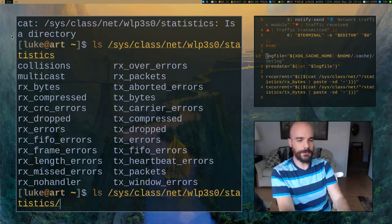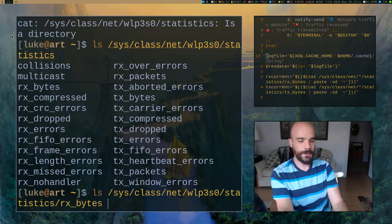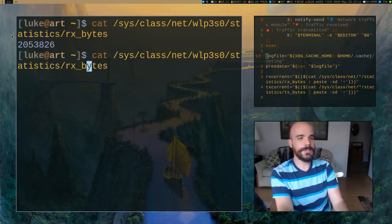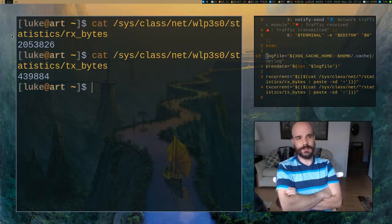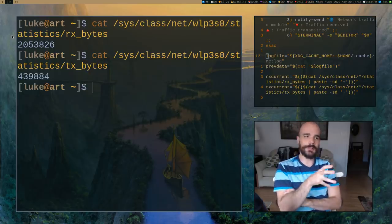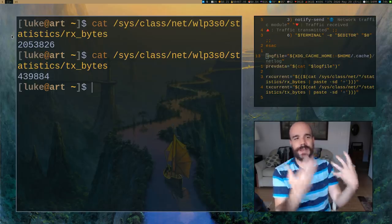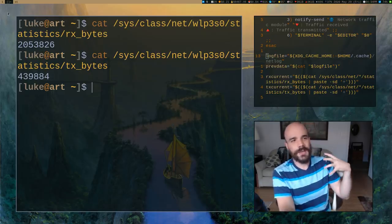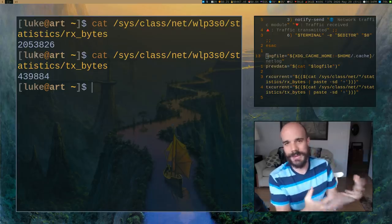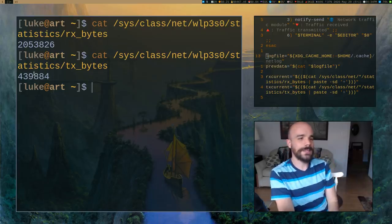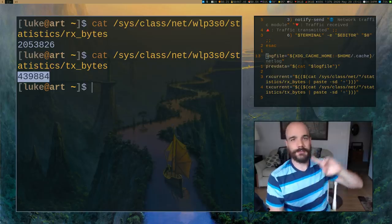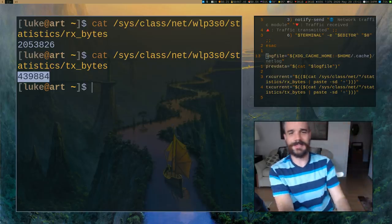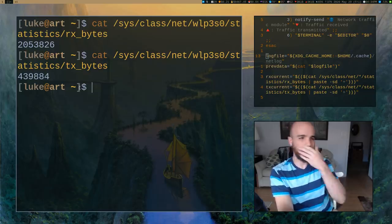Now specifically for our purposes, there's a folder in here called statistics. And it has a lot of information about network traffic, specifically this. There are two that we're going to be looking at in particular. One is RX_bytes, and there's also TX_bytes. Now what these two things are is that they tell you your cumulative network traffic. RX_bytes means how many bytes you've received, basically your download. TX_bytes is how many you have transmitted, basically your upload.